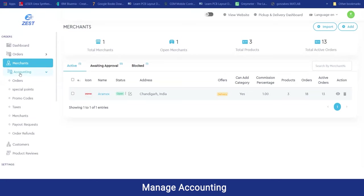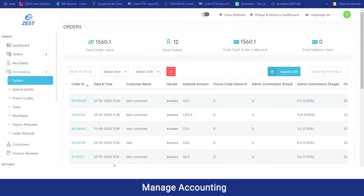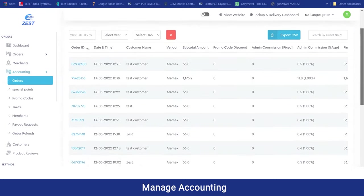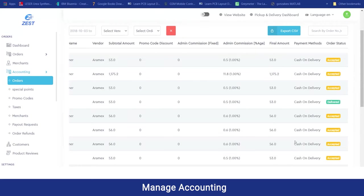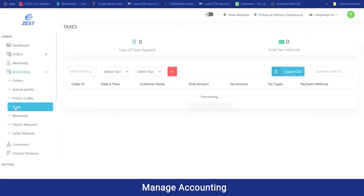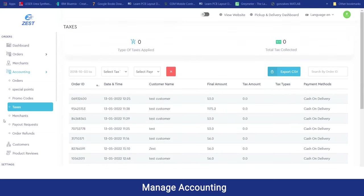Moving on to the accounting section, here you can have a complete financial database of all orders made by customers. You can view orders by order ID, date and time, customer details, vendor details, subtotal amount, promo code discounts applied, admin commissions, payment method used, and order status. Similarly for special points or loyalty points used by customers. In the tax section, you can view all orders with tax amounts applied and payment methods. If you want to download all these database details, you can export to CSV format for further reference.